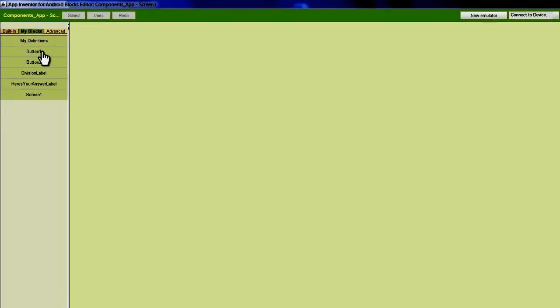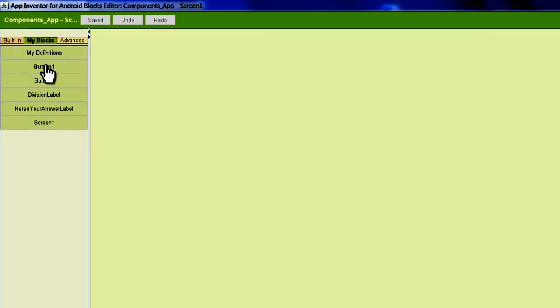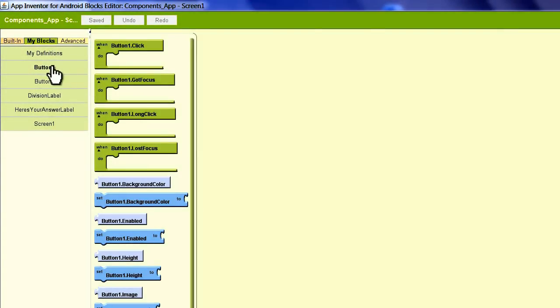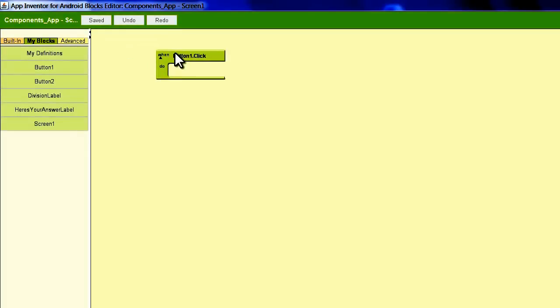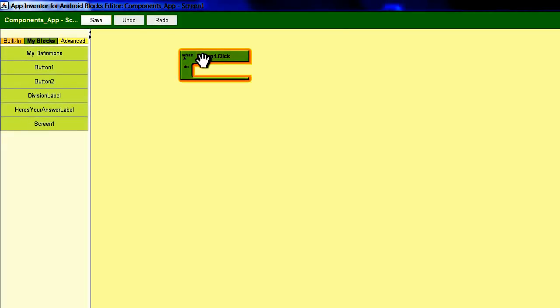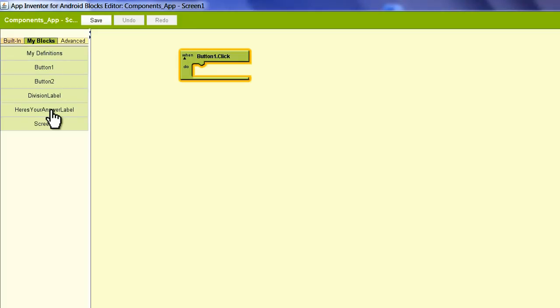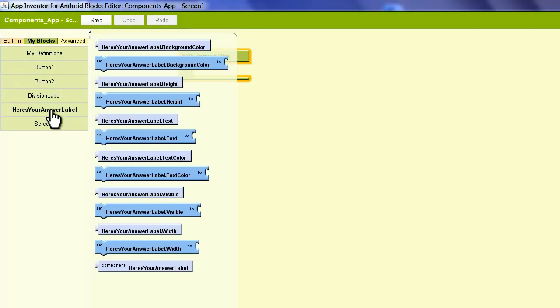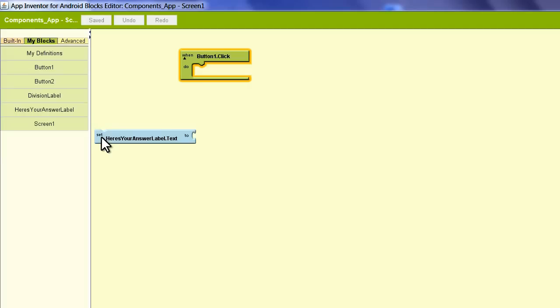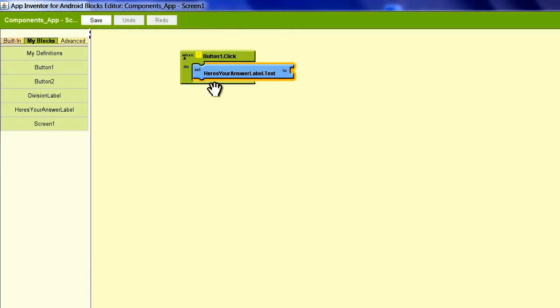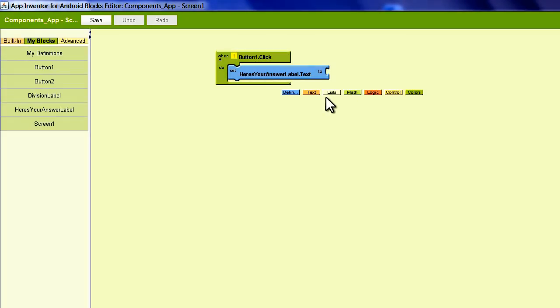The first thing we're going to do is go to the Button 1 drawer and pull out a 'when Button 1 is clicked' block. We'll find our 'Here's your answer' label—this is the label that we want our text to show up in. And we're going to grab a 'set Here's your answer label dot text' block in here.